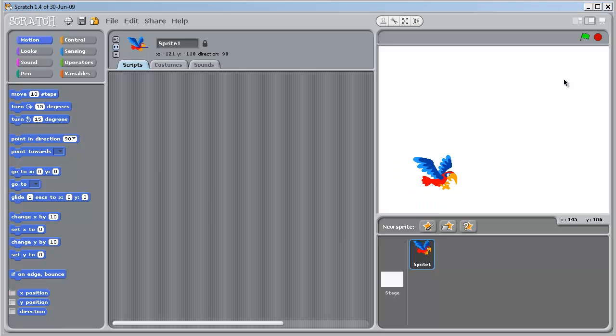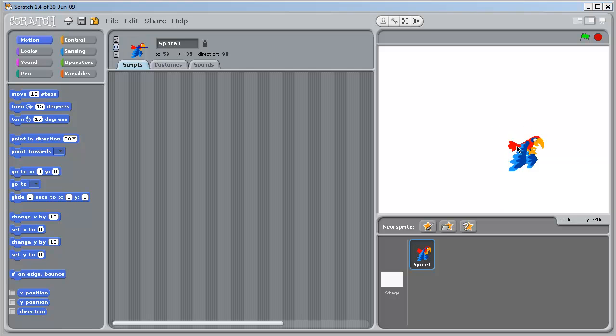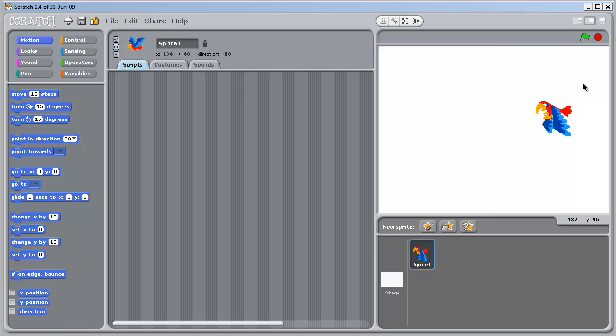Hi, Mr. Young here. Now in this tutorial we're going to get the sprite, in this case a parrot, to move to the right and to move upwards. So, let's get started.